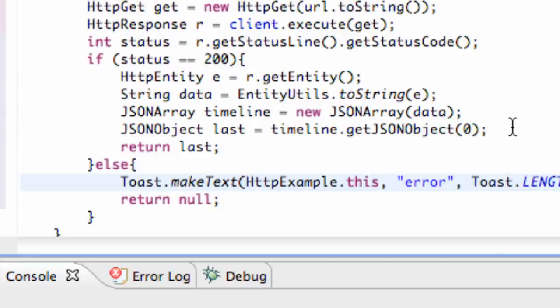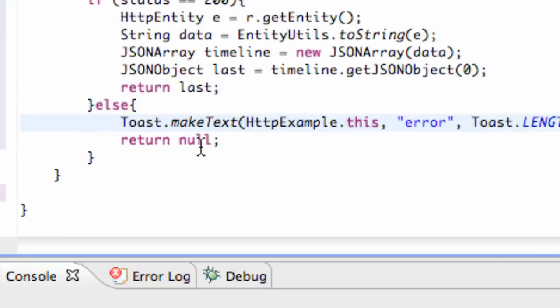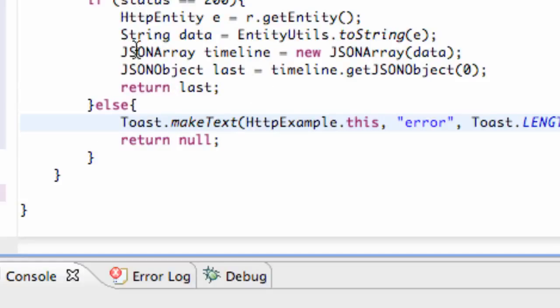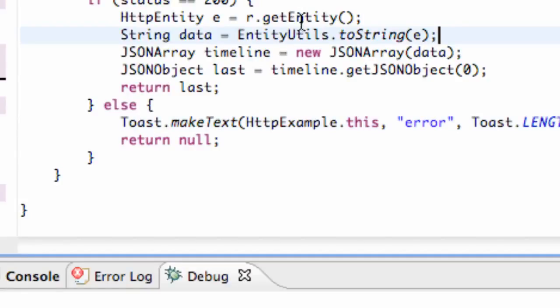And then we know we have some sort of an error or we're hitting this else statement here. So there we go. We're returning again a JSON object. And that's pretty much it for this tutorial.